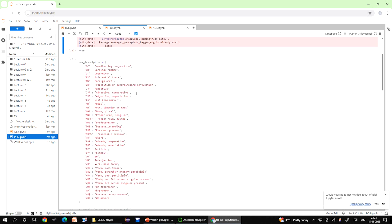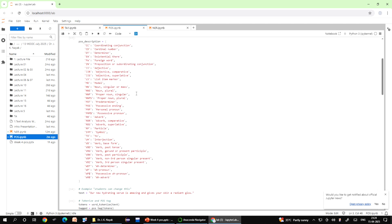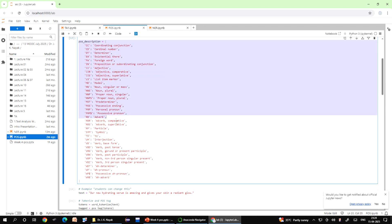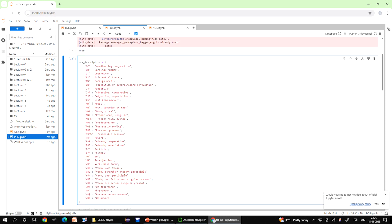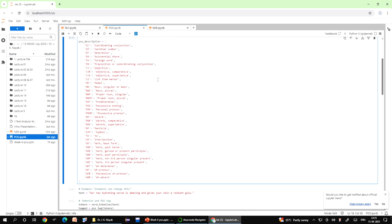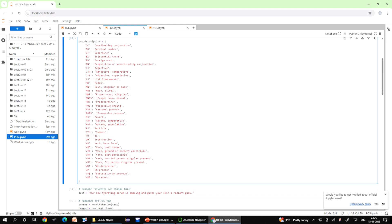Next we go to this long line of codes. This part defines a dictionary called POS underscore description that maps the POS part of speech tags to their full meanings in plain English. Each tag like NN, VBZ or JJ is a shorthand used by POS taggers to describe the grammatical role of a word. Since these tags are just abbreviations, the dictionary is created as a reference guide to explain what each tag actually means.